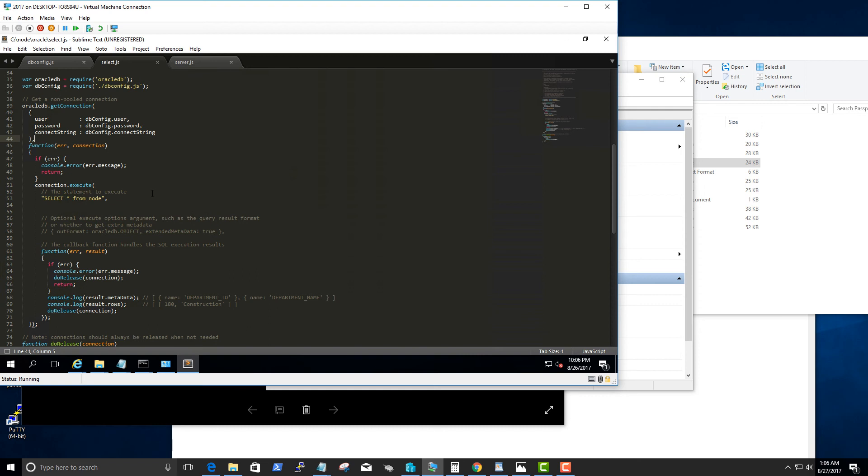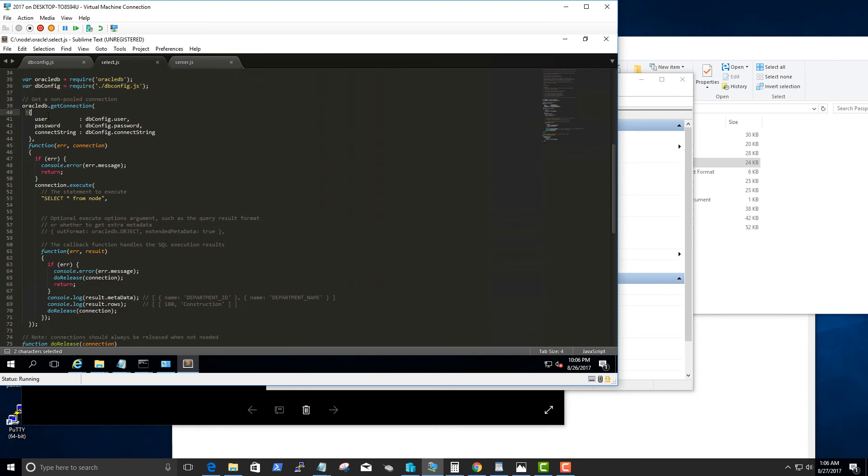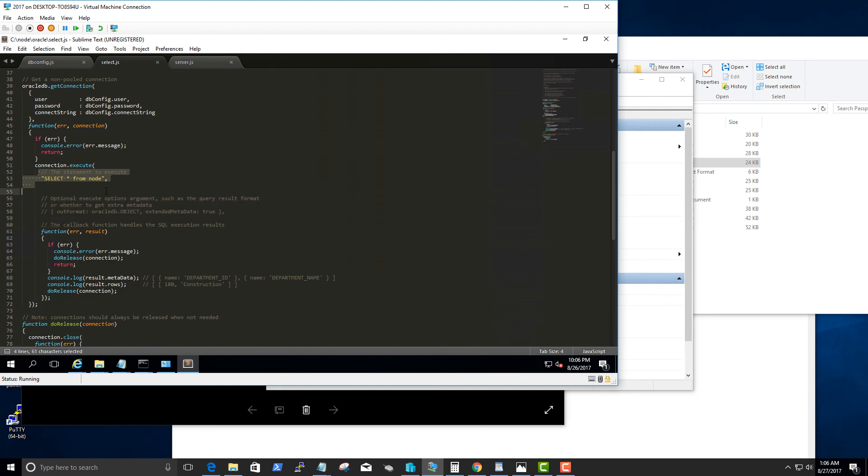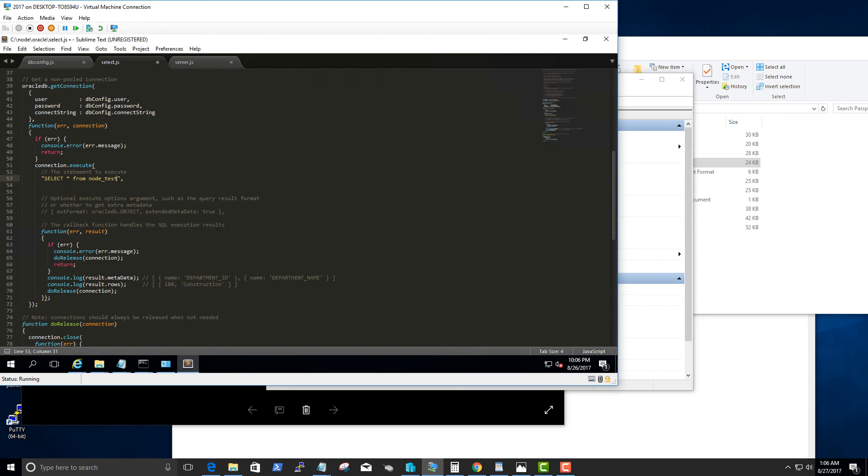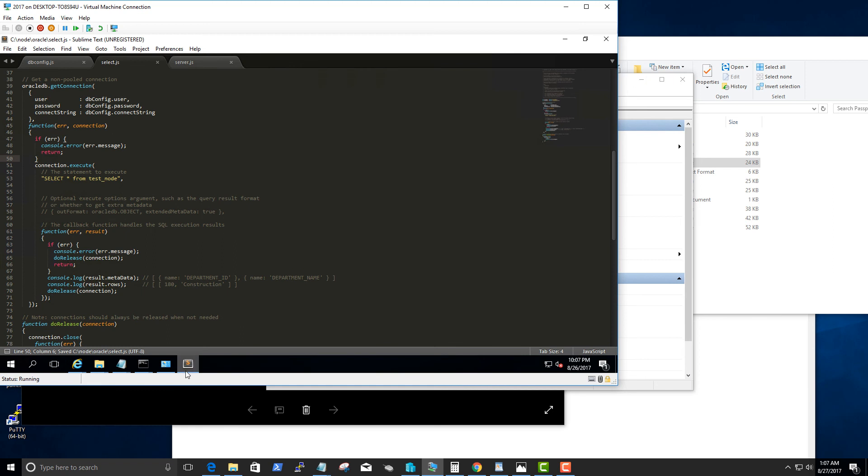I'm just modifying the example within the github repository that Oracle has provided. First thing we are doing is loading the Oracle DB module and then loading the db config JavaScript file. Then we are setting the parameters and opening the connection and executing this query. Here let's go ahead and change this to test underscore node. Let's save that.